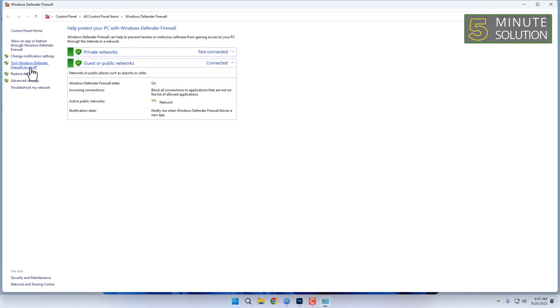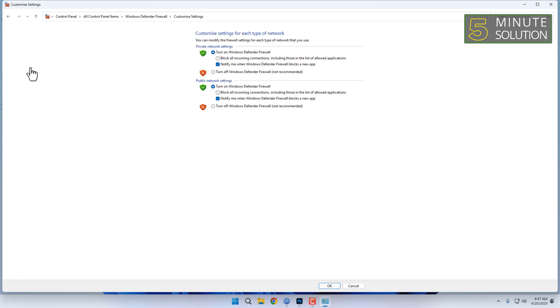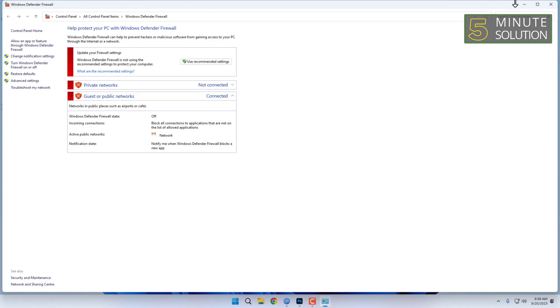Click on this option, then turn off the firewall for both types of networks. And done.